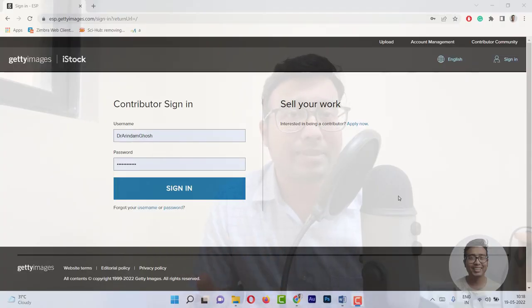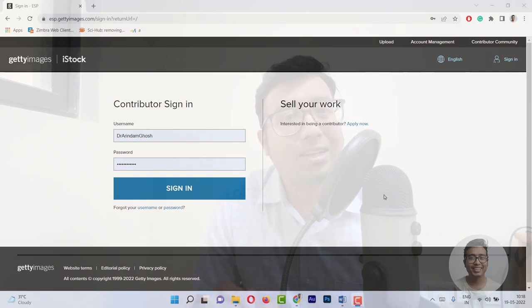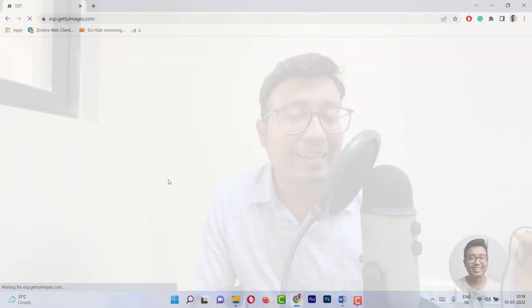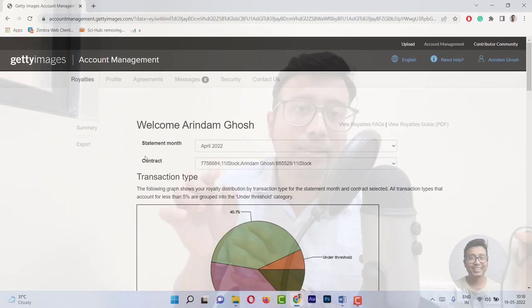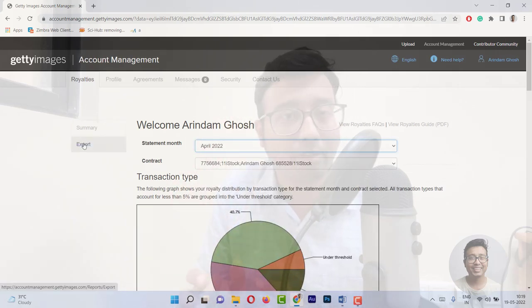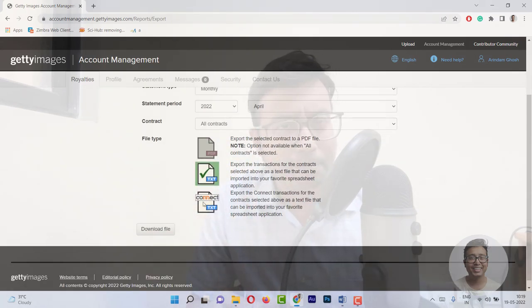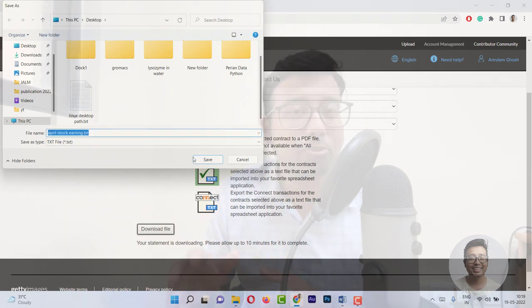If you already know it, you can skip the next one minute of the video where I'll be telling you how exactly you can go to the iStock website and check or download necessary files to check your income. So if you are watching this for the first time, you need to go to the iStock ESP website and login. You need to go to the Royalty section and then go to the Export. After clicking Export, you need to download the text file. First, check that the month you are intending to view is available — I already checked, April is available. So you need to download the txt file. And if you have a lot of files on your desktop, it's better to rename the file — for example, 'April 2022 iStock income'. After you are done, that's step number one.